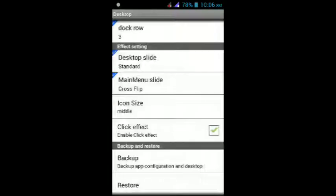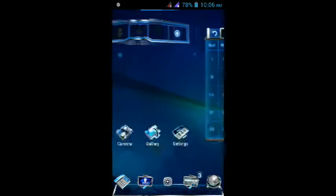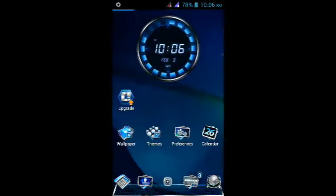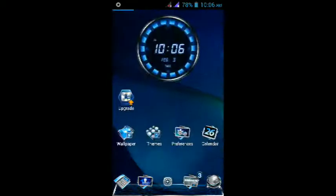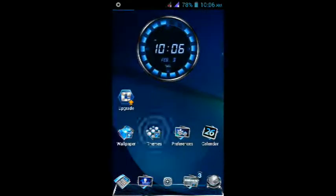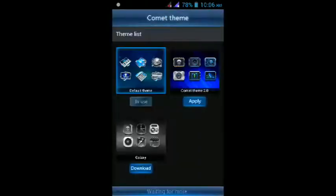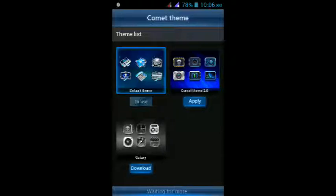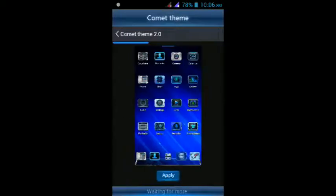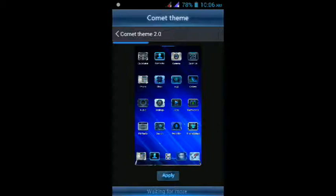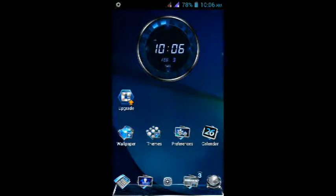Let's go to the themes now. This Galaxy theme needs to be downloaded. We have the Comet theme 2.0. Let's go to it. Apply. It will restart.